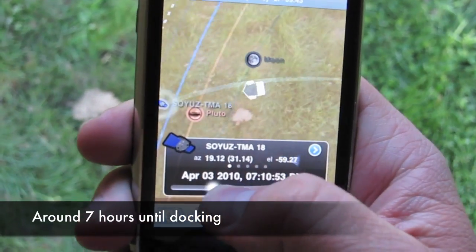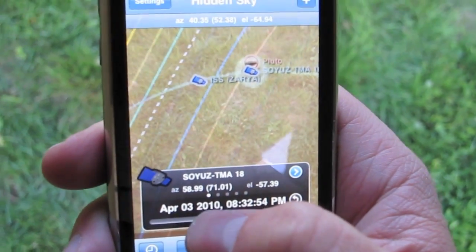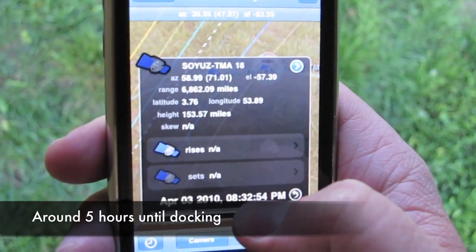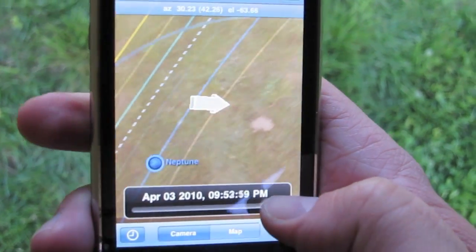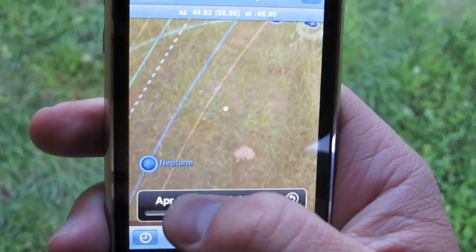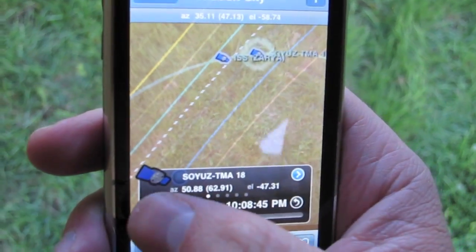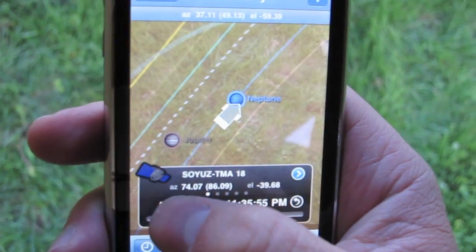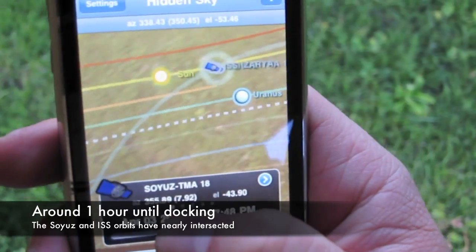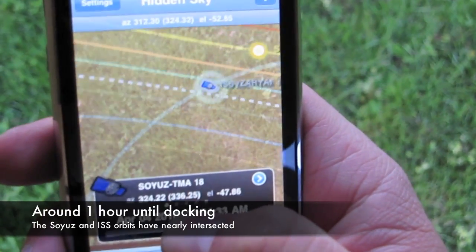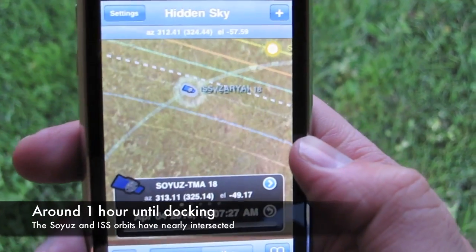Here we are around 7 hours until docking. As we keep scrubbing to around 5 hours before docking, you can see that the two satellites' orbits are moving closer together. Three hours until docking, the satellites are even closer. At about one hour before docking, we can follow the path through the sky over time, and we can see that their orbits have nearly intersected. They are ready for docking, which occurred just one hour later.